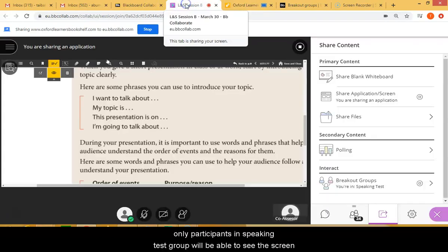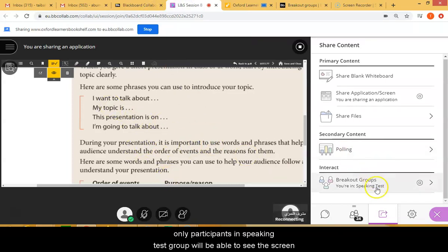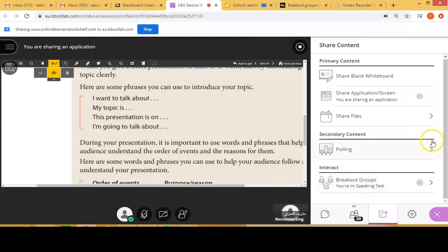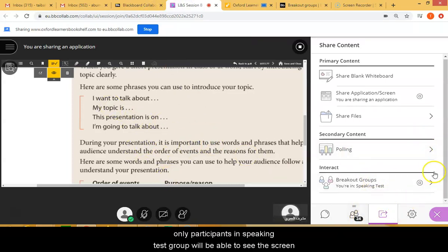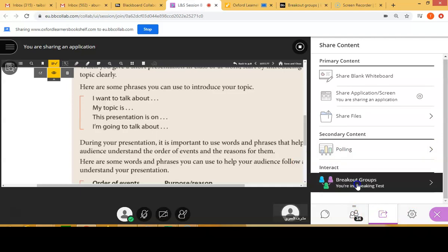If you go back to the session, you're sharing the screen with only your speaking breakout group.